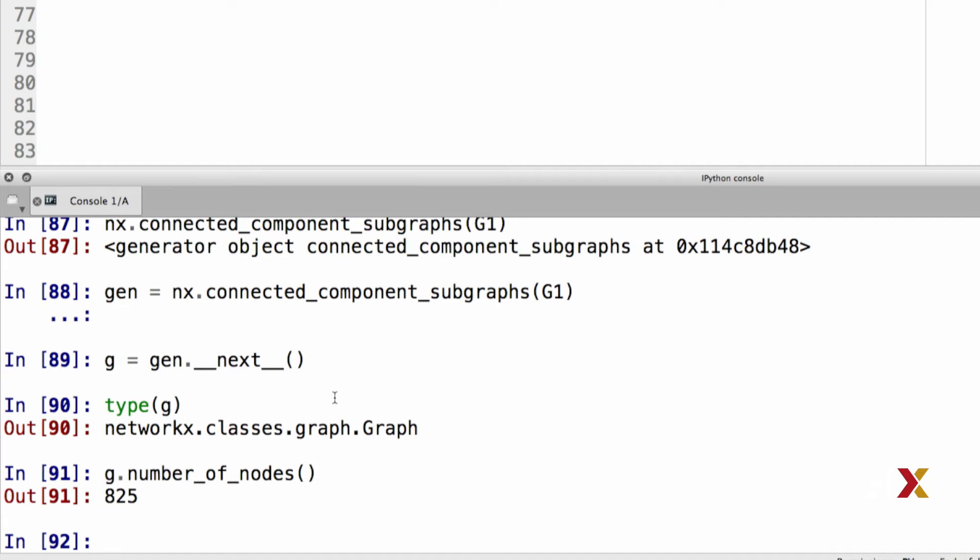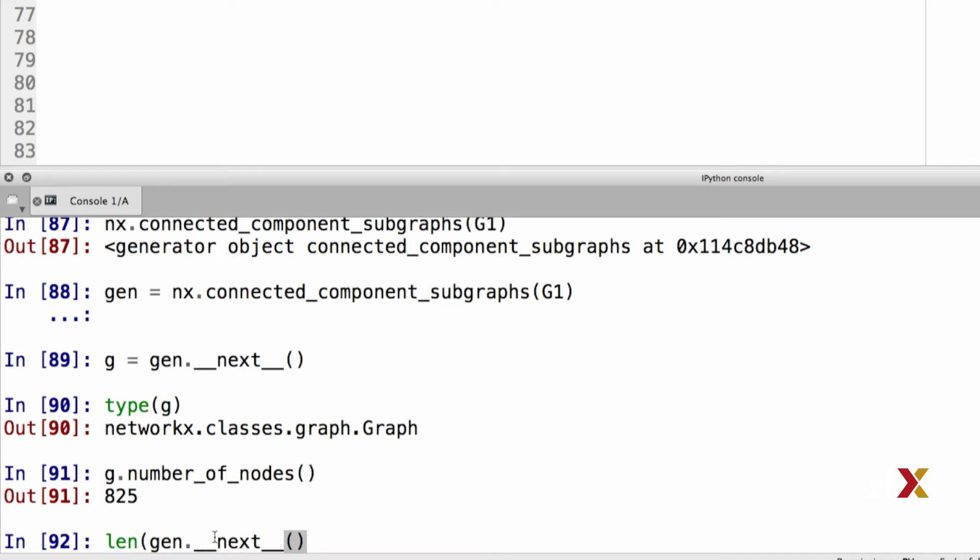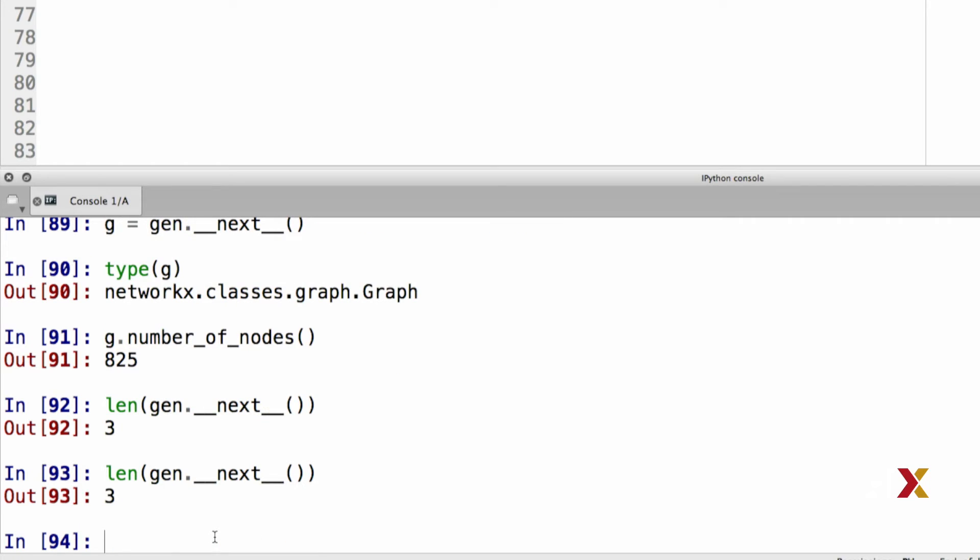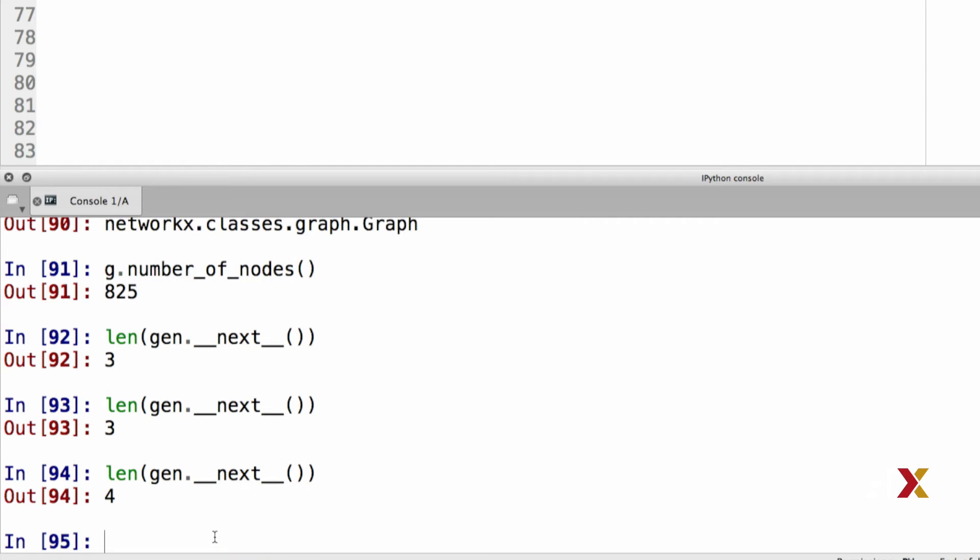Another way to do this is to use the len function. So we can take len of gen underscore underscore next, and so on. And what Python is telling us is that the next subsequent component has three nodes in it. And we could, in principle, run this a few times until we run out of components.